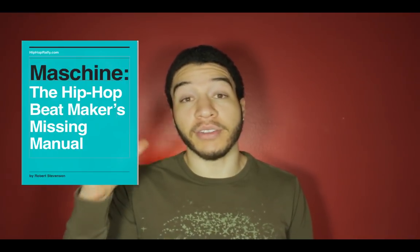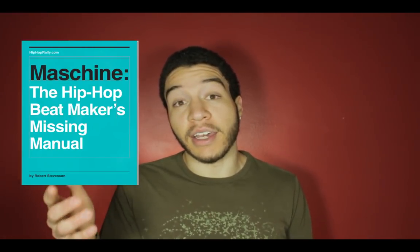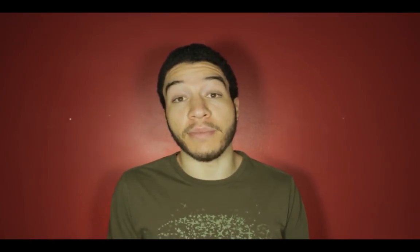I'm Rob, the creator of Machine, the Hip Hop Beat Maker's Missing Manual. You can go ahead and download my free book that's meant for machine beat makers who are just getting started by entering your email, which is going to pop up above my face after I'm done talking right here. Press submit and after you've submitted your email, I'll send you a confirmation email so that you can get your free ebook.